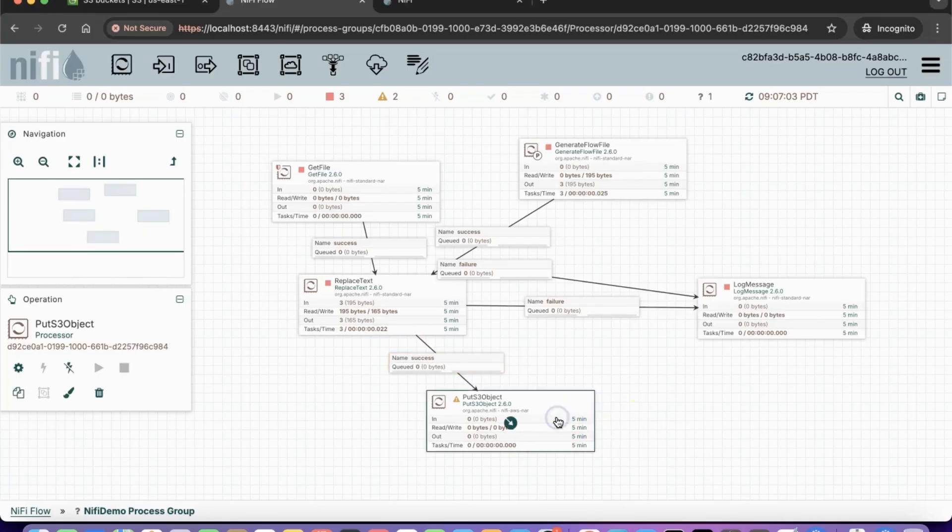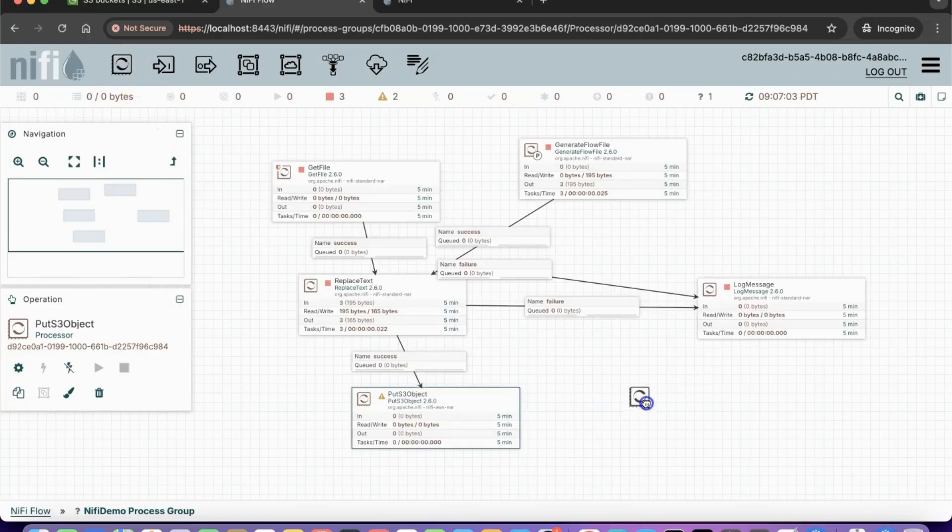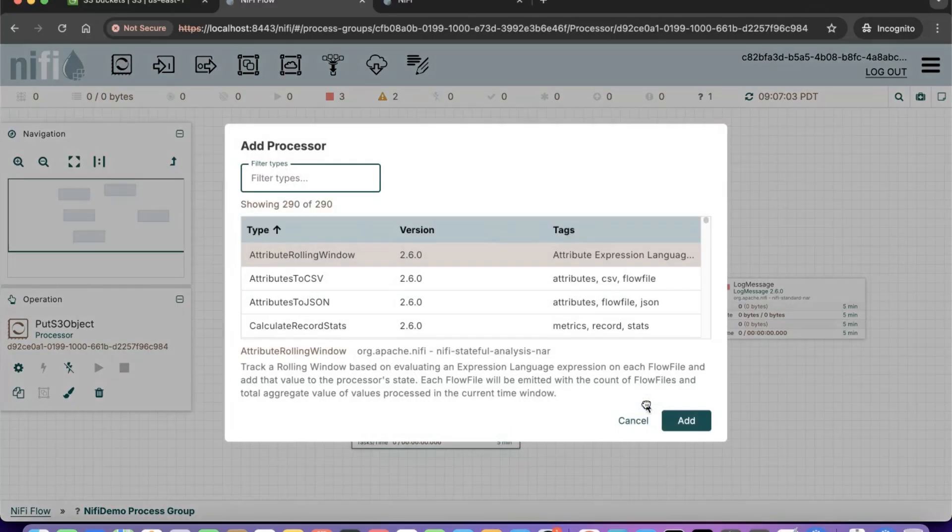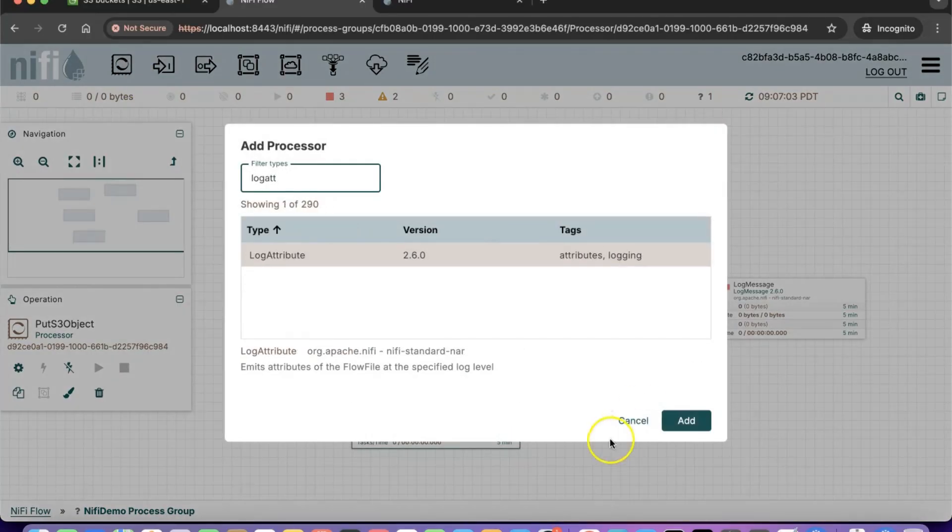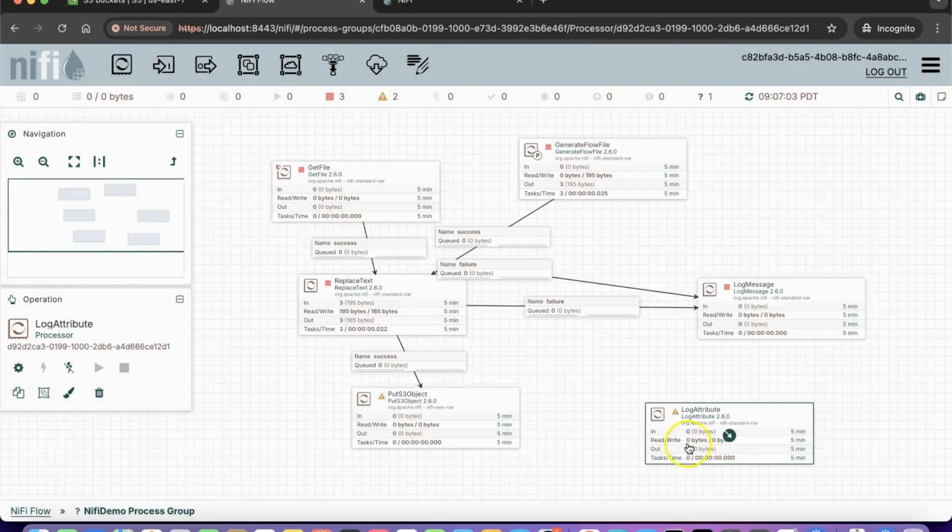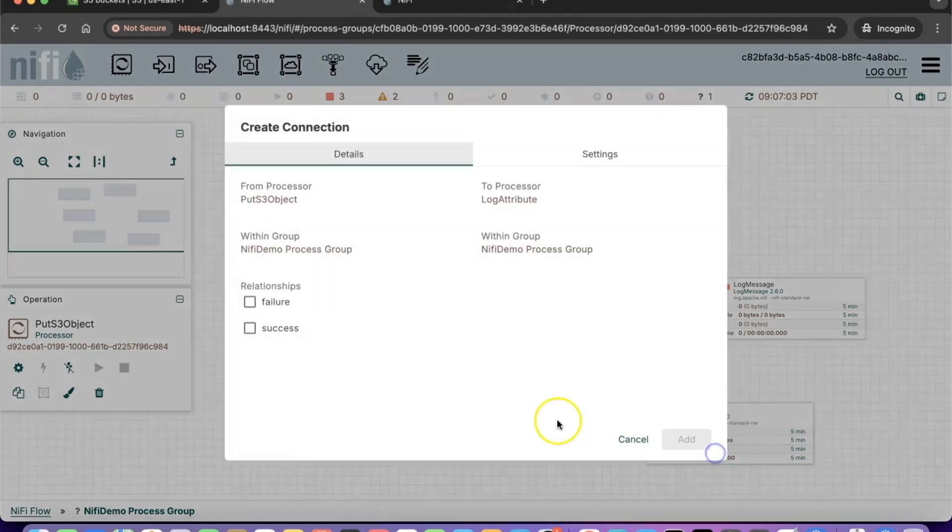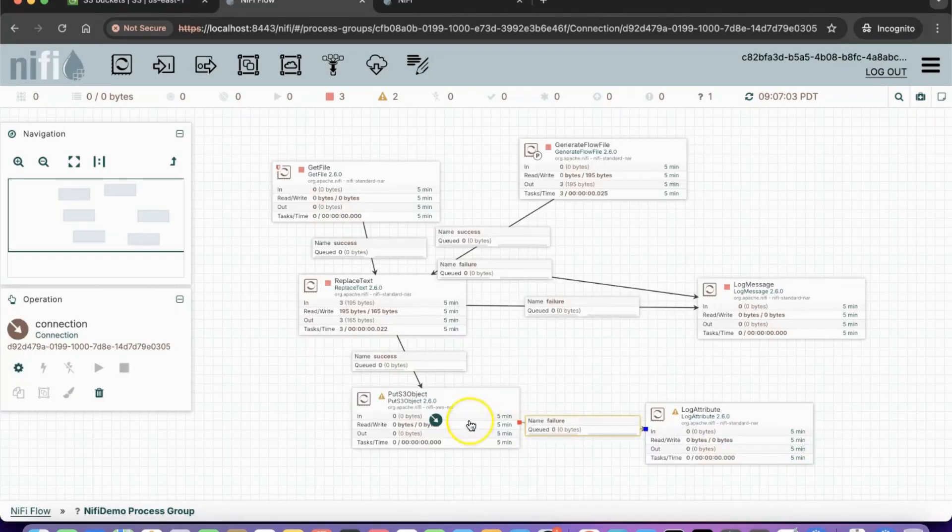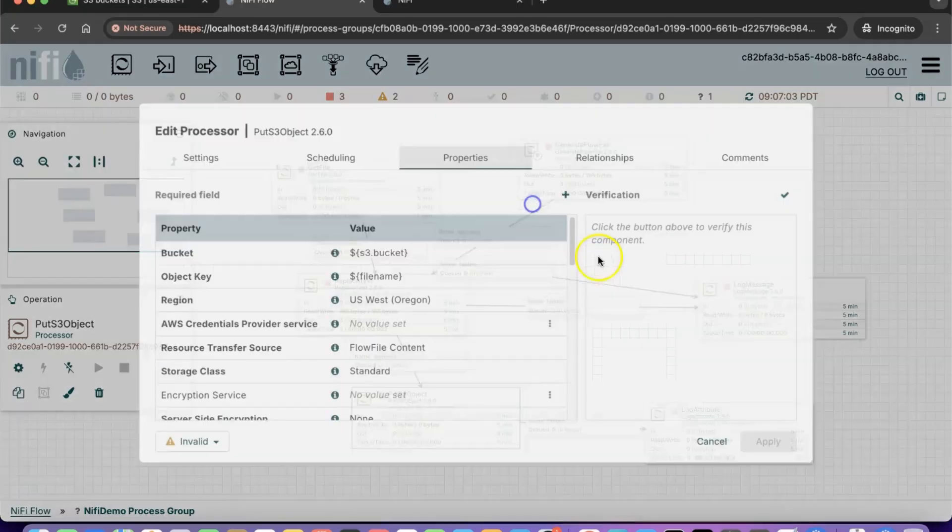We will also add a log attribute processor to handle the failure scenario and will show you how to troubleshoot any issues that occur. We will auto-terminate the success relationship.